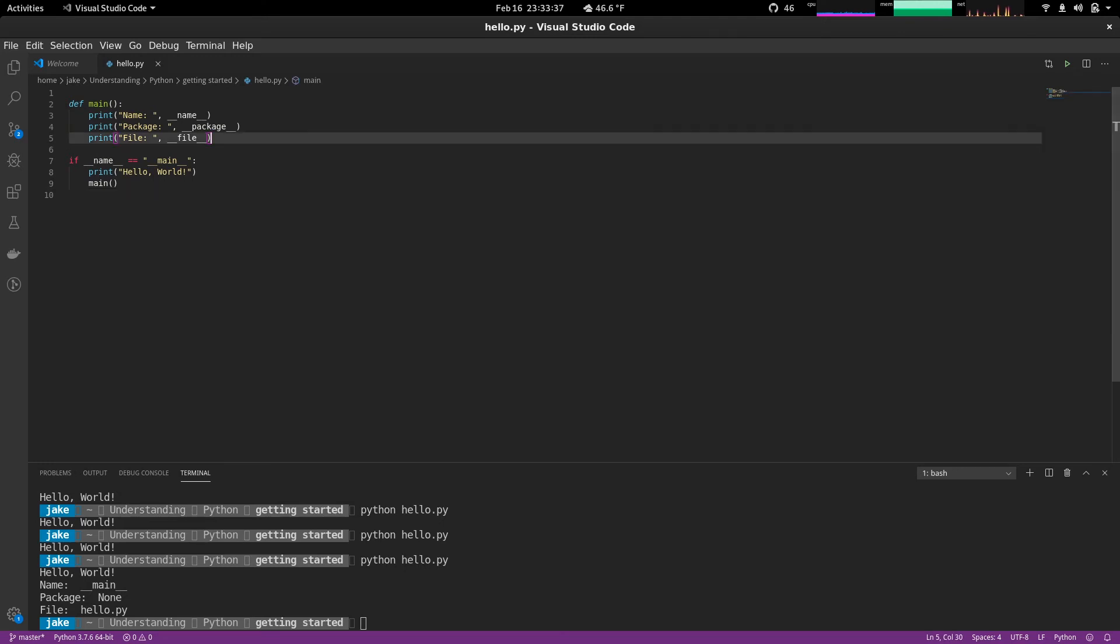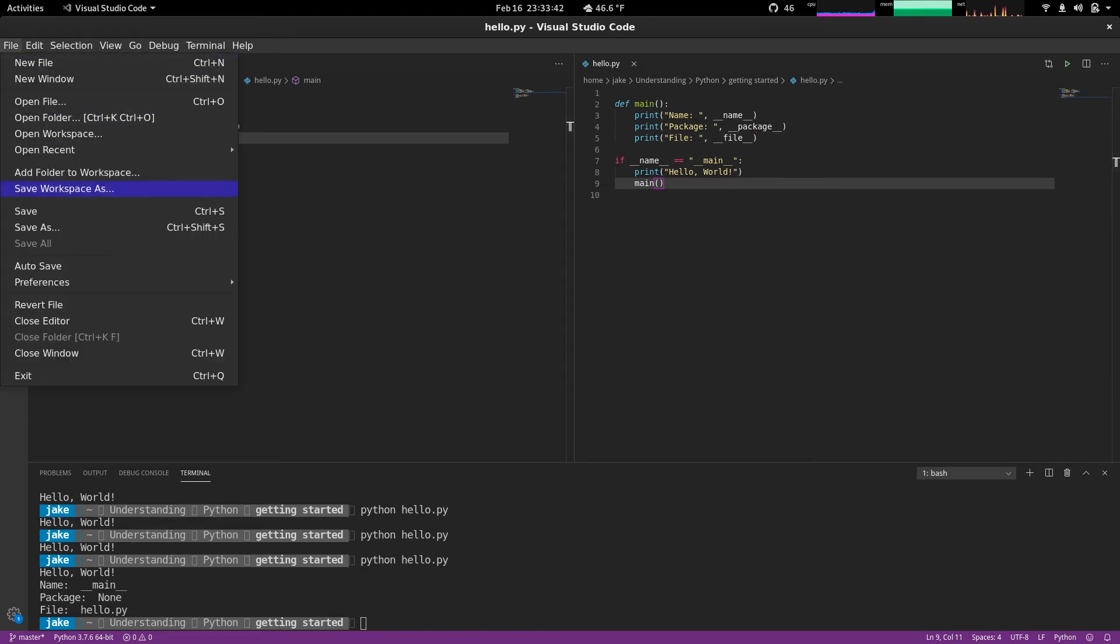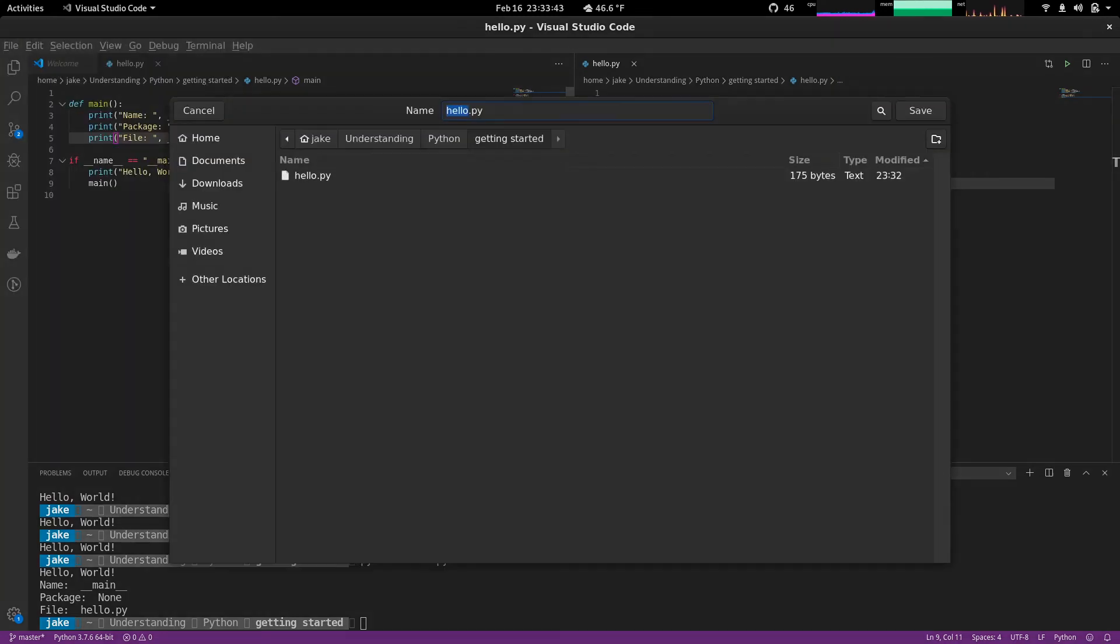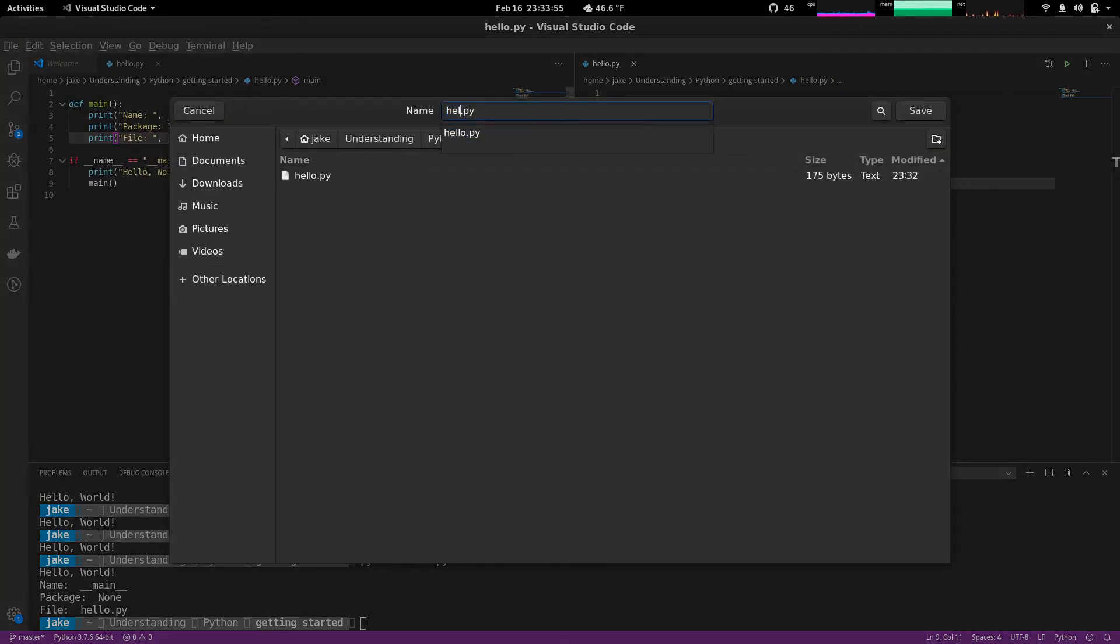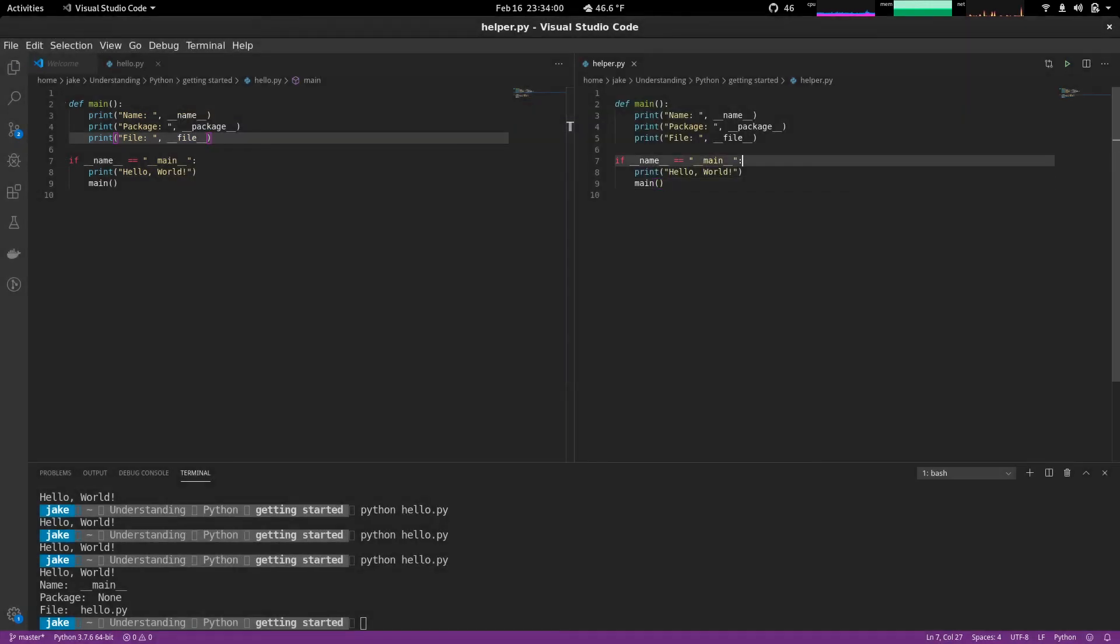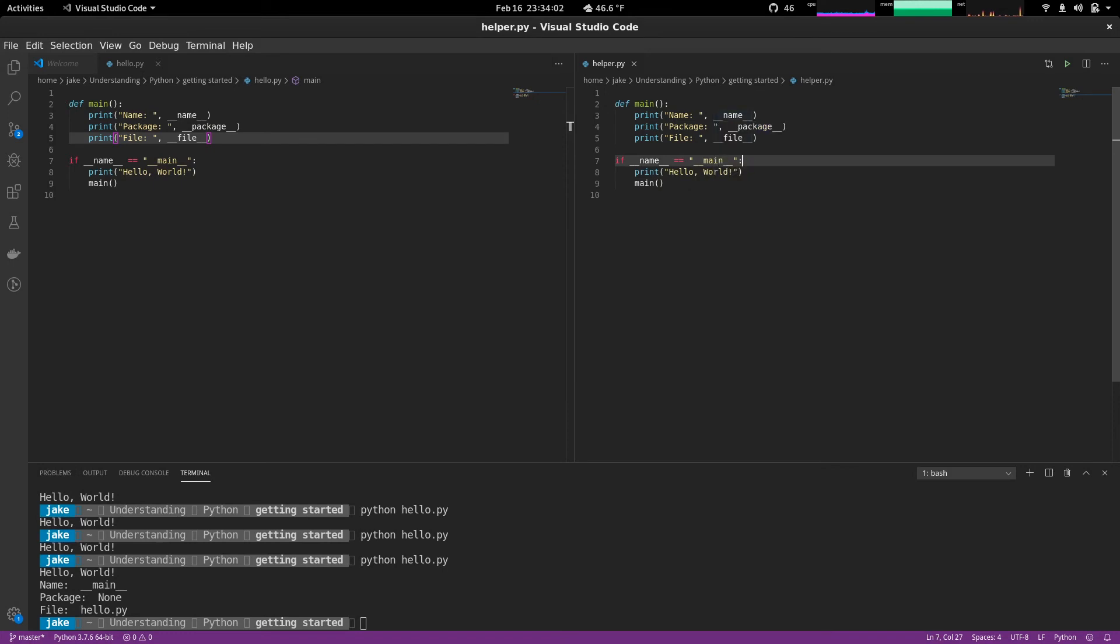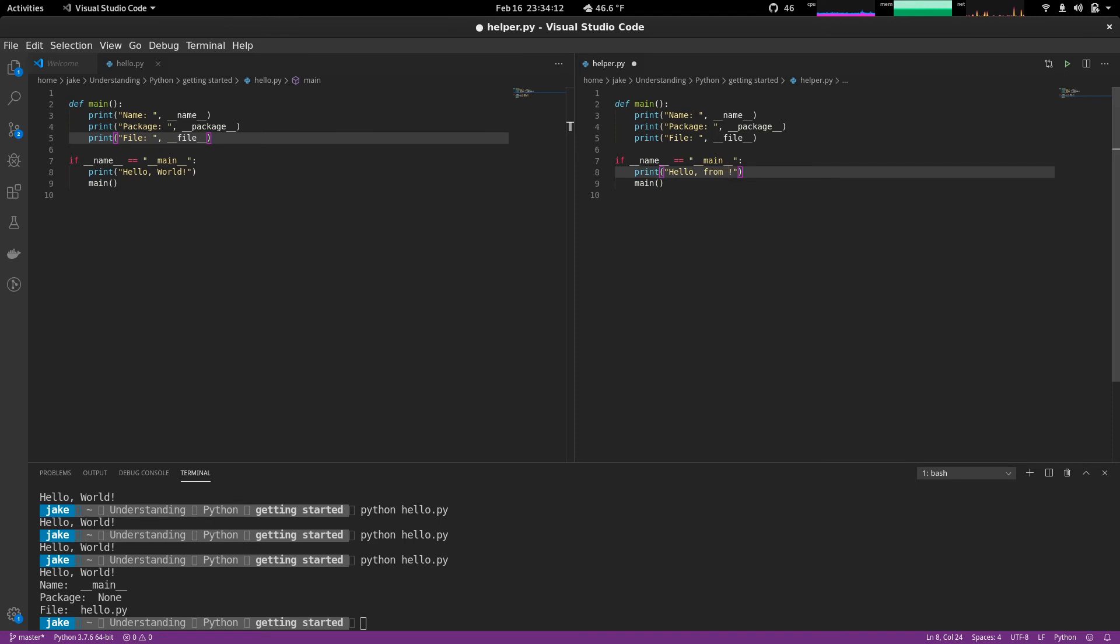Another way to illustrate that is if we were to go ahead and split off another file, we'll just save this one as something else. We'll call this helper because it's going to help us to illustrate this point. Save that. And now what we can do is change this a little bit so we can make it a bit more obvious where this is being called. So we're going to do hello from helper. We'll keep all of this the same.